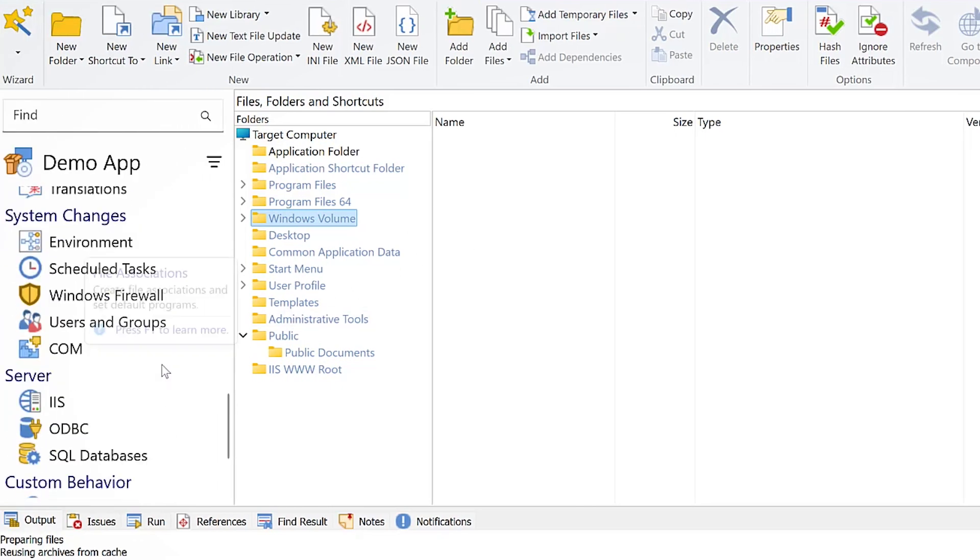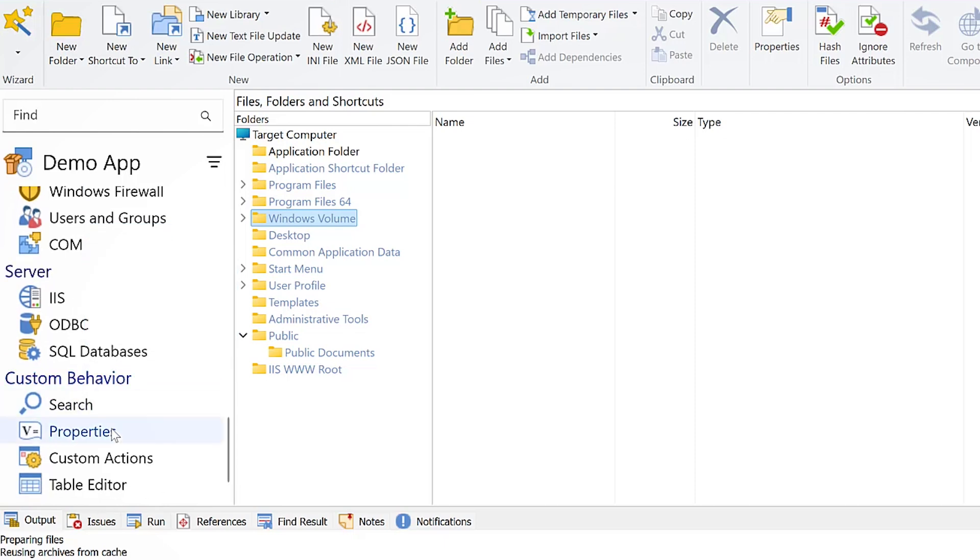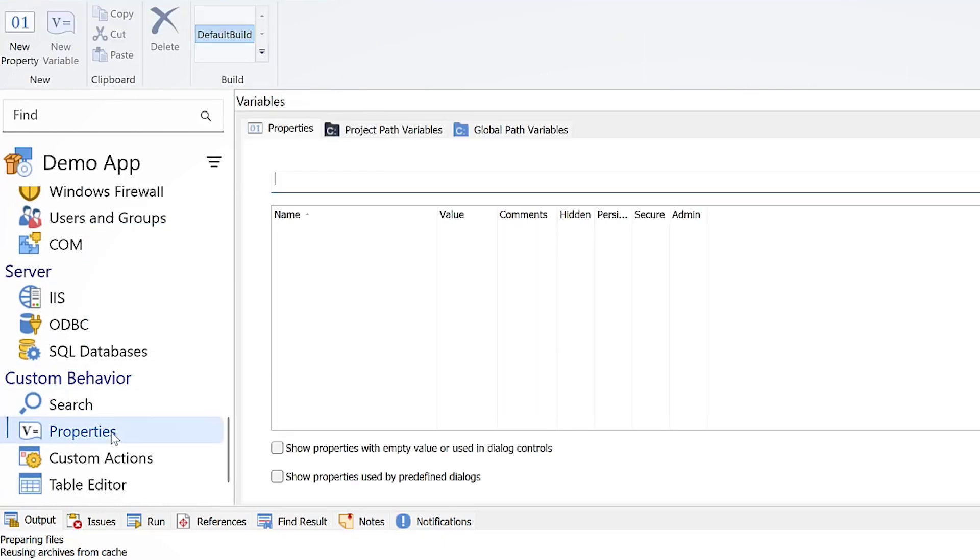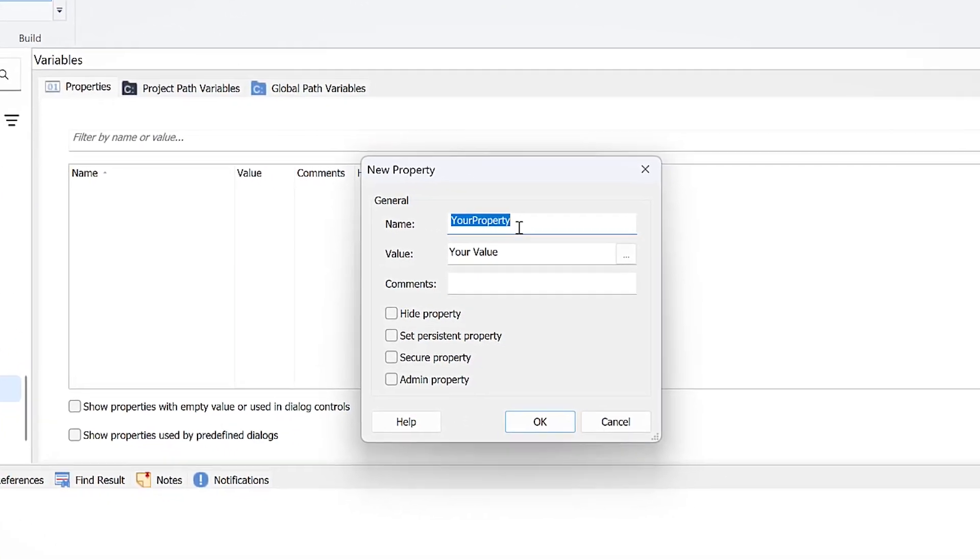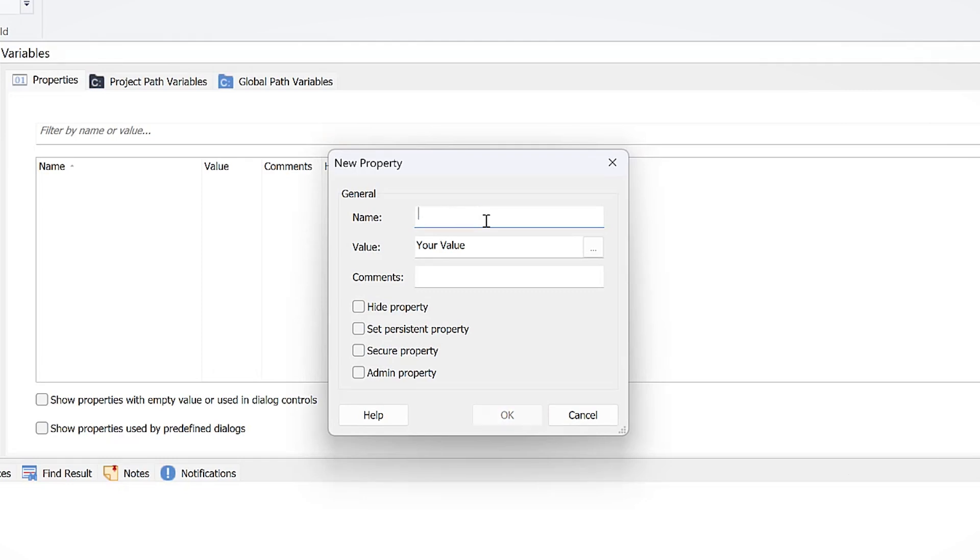Go to the properties page. Create a new property and name it. You can use any name you want as long as it contains only uppercase letters. Set the value of this property to the path of the directory.